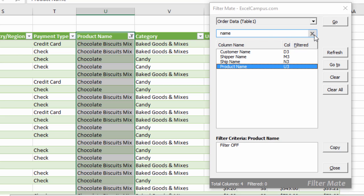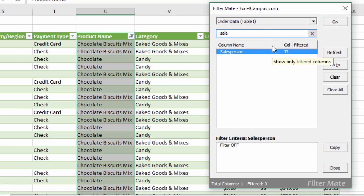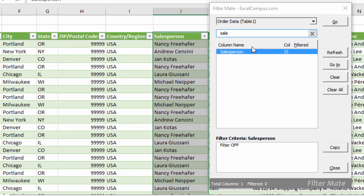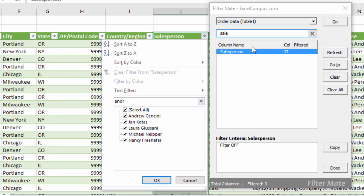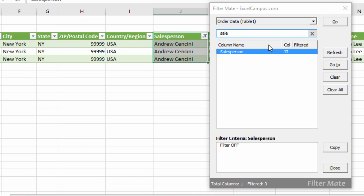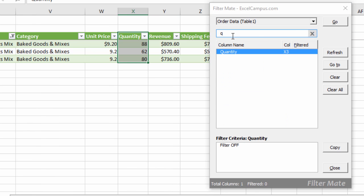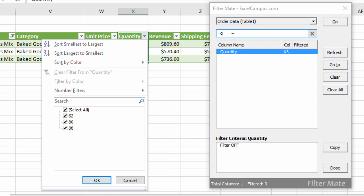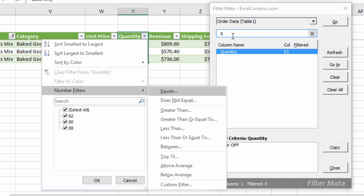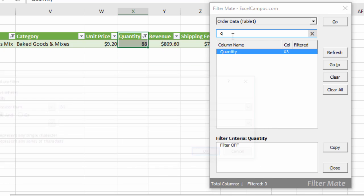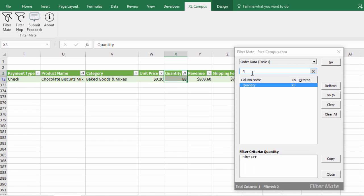You can continue applying multiple filters with Filter Mate. Type 'salesperson' in the search, hit Enter, then Alt+Down Arrow, E, type 'Andrew,' and hit OK. Then filter the Quantity column — type 'quantity,' hit Enter, then F for Number Filters, G for Greater Than, type 80, and hit Enter. Now I've filtered for all three criteria simultaneously. Filter Mate makes applying multiple filters across large datasets lightning fast.